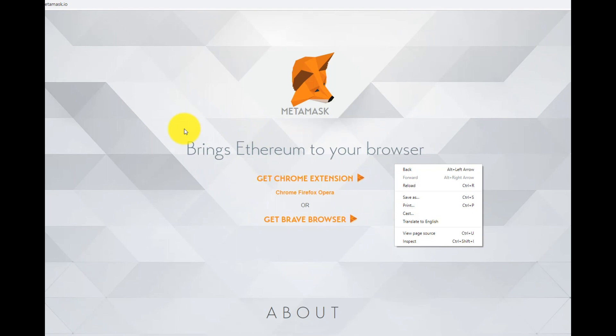Hello, I'll show you how to create a wallet in MetaMask. So let's start.